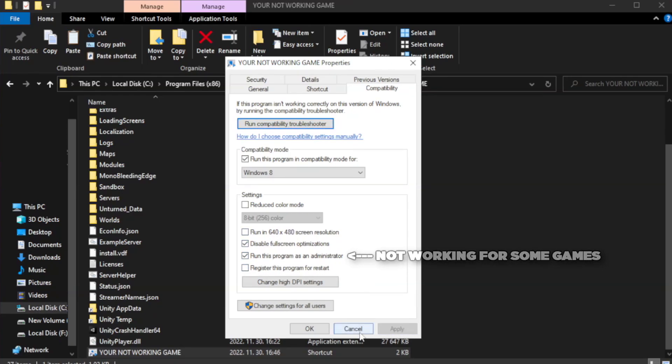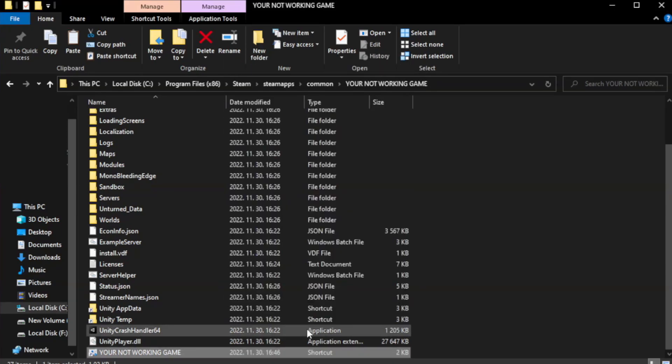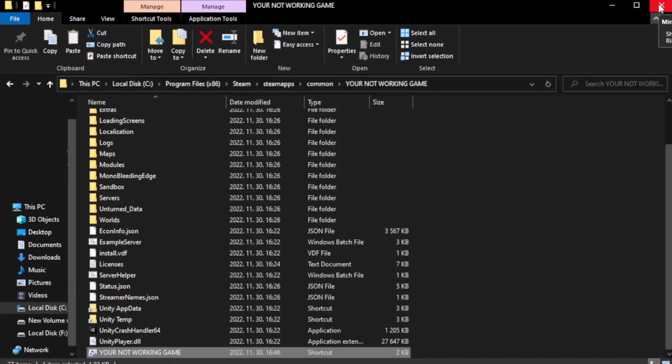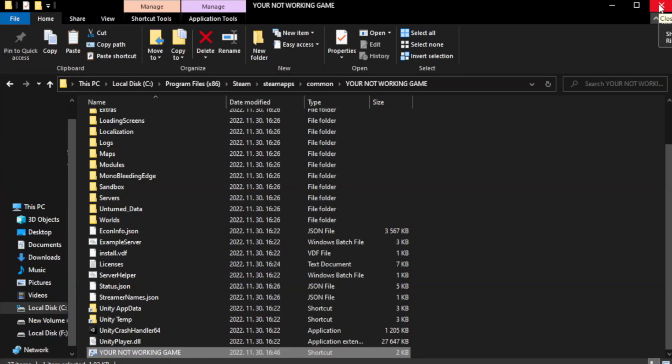Apply and OK. Close window. Try to play game. If that didn't work.